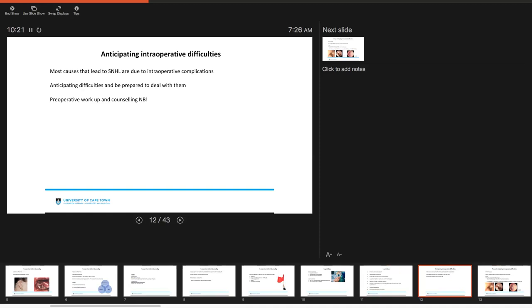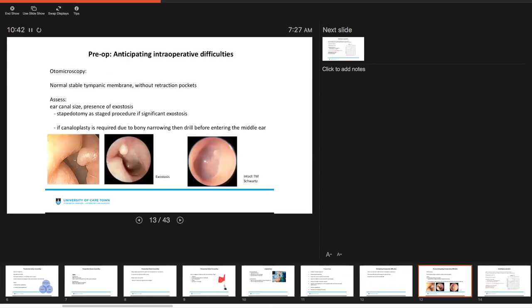I think the important thing is to try to anticipate any intraoperative difficulties that you don't want to encounter unexpectedly during surgery. Most causes that lead to sensory neural hearing loss are due to the intraoperative complications, and anticipating them enables you to be able to deal with them adequately. For this reason, your pre-op workup and adequate counseling is really important in these patients.